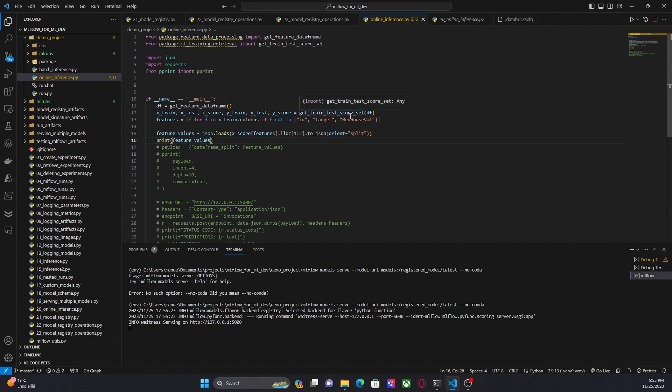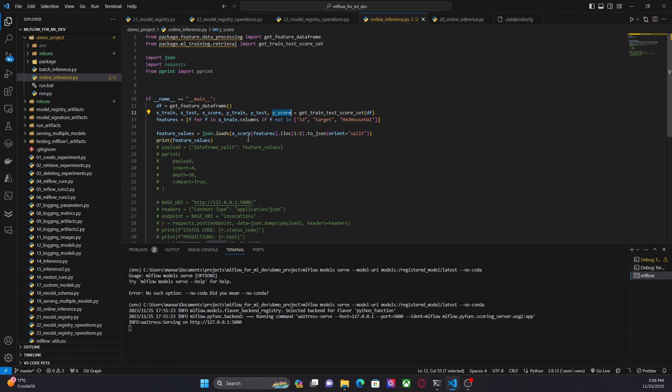GetFeatureDataFrame to get my data. GetTrainTestScoreSet, which basically is splitting my data into training, testing, and scoring data. In this case, I am going to focus only on scoring data. Of course, in a real use case, you will have to implement a different logic. And then here, I am getting a single record from this data frame.